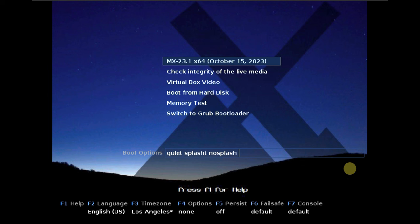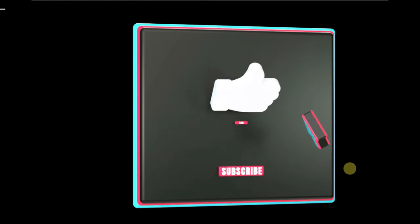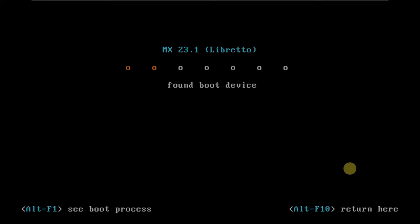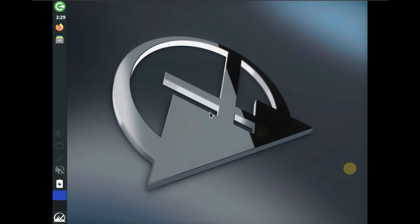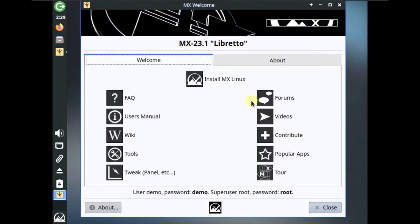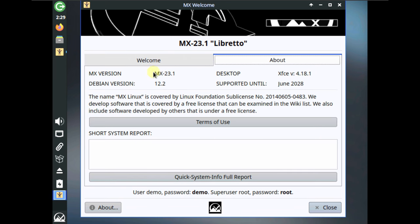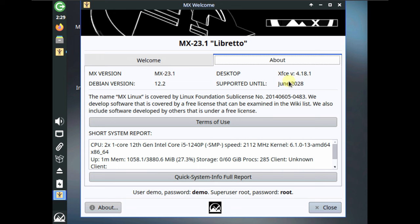MX Linux 23.1 was released October 15th, 2023. I'm running it on VMware virtualization with 60 GB of hard disk, 4 GB of RAM, and an i5-1240P CPU. Here is the desktop and the welcome screen — the version says MX Linux 23.1, and the desktop environment is XFCE version 4.18.1, supported until June 2028.